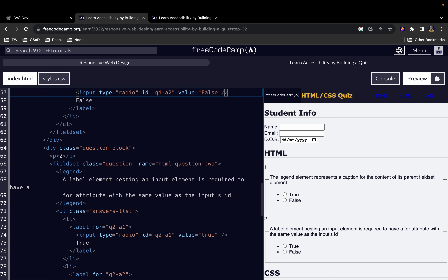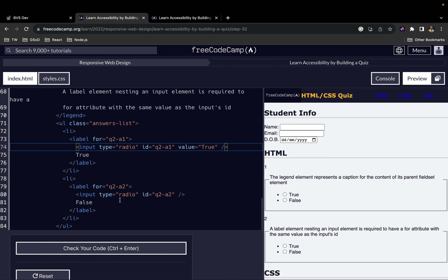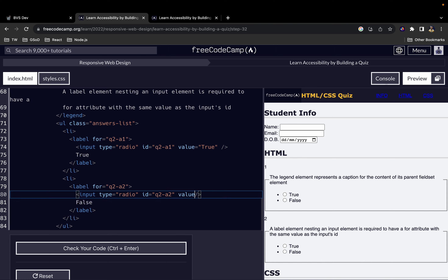For the third one, give it a text of 'true' and then the value is also going to be 'true'. Finally for the fourth one we give it a value of 'false'.